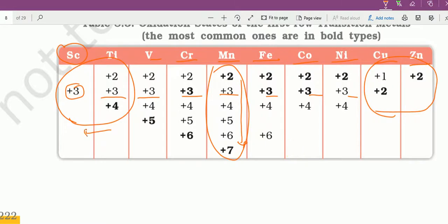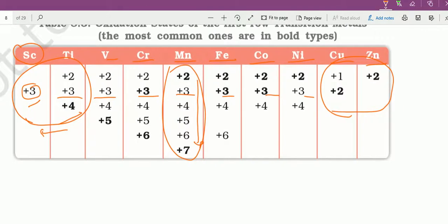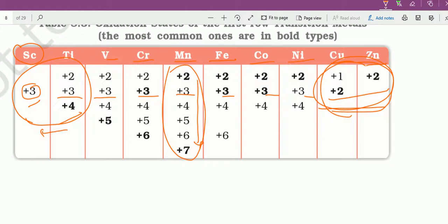Left hand side का reason यह है कि यहाँ पे number of valence electrons कम है — scandium और titanium में कम है — और इसलिए ज्यादा electrons share या loose नहीं कर पाएंगे, इसलिए उनका oxidation state limited है। Right hand side पर oxidation state कम क्यों है: d orbital में electrons ज्यादा हैं, d में maximum 10 electrons हो सकते हैं, already electrons ज्यादा हैं, इसलिए empty space कम बचता है और oxidation state भी कम रहता है।